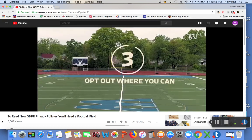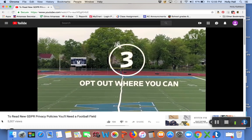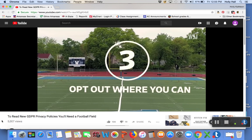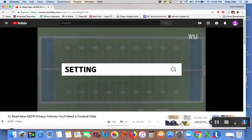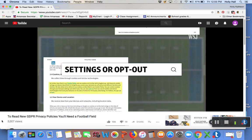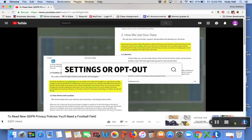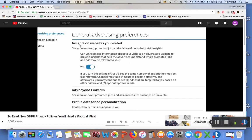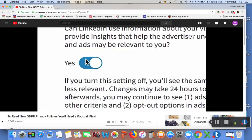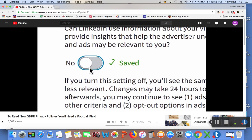Number three, opt out where you can. The final thing to search for, settings or opt out. This will help you find what you can get out of. For instance, I searched settings in the LinkedIn policy and enabled a bunch of new advertising controls the company has put in place to meet GDPR requirements.